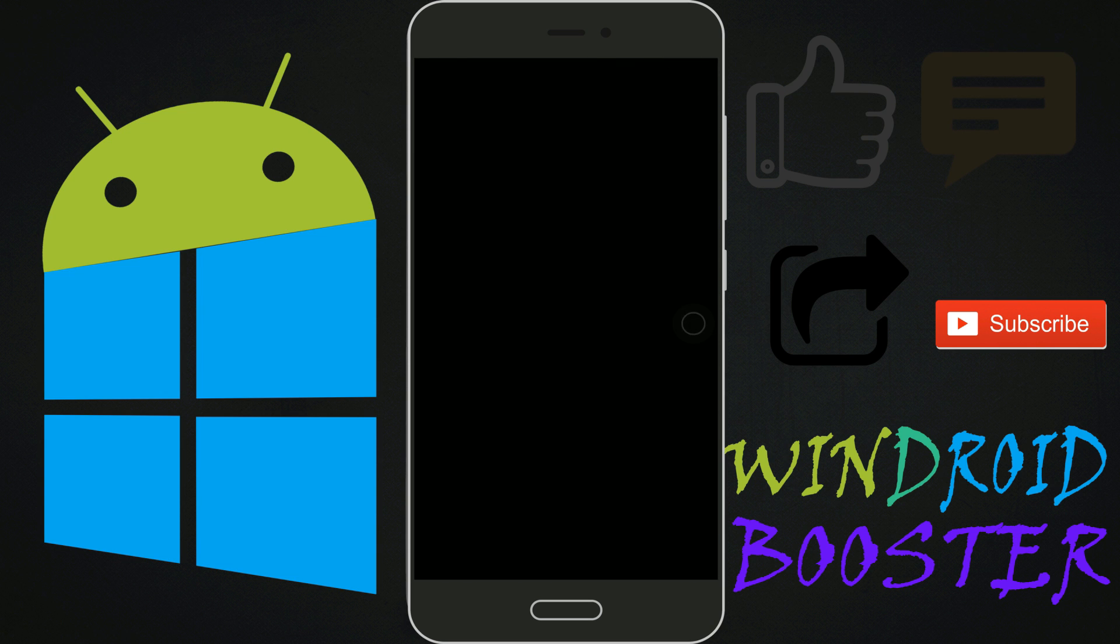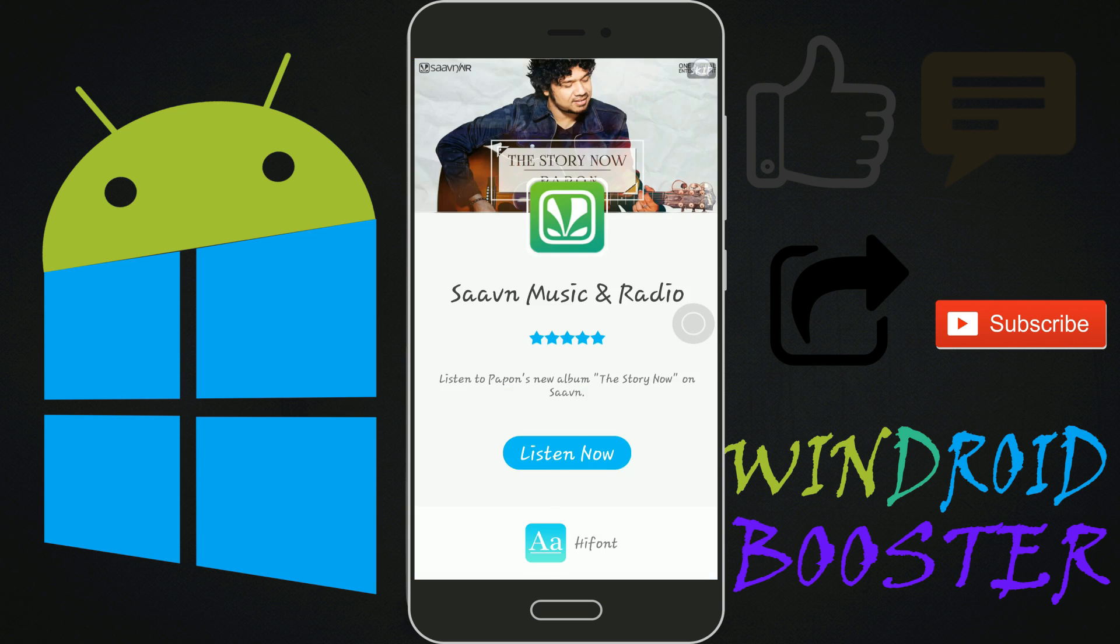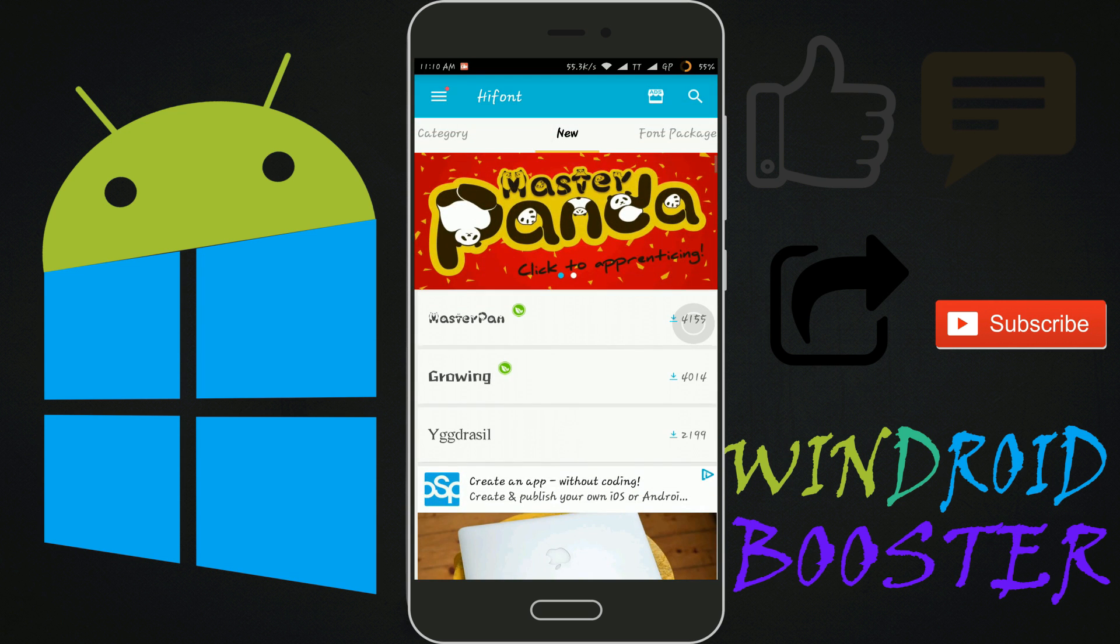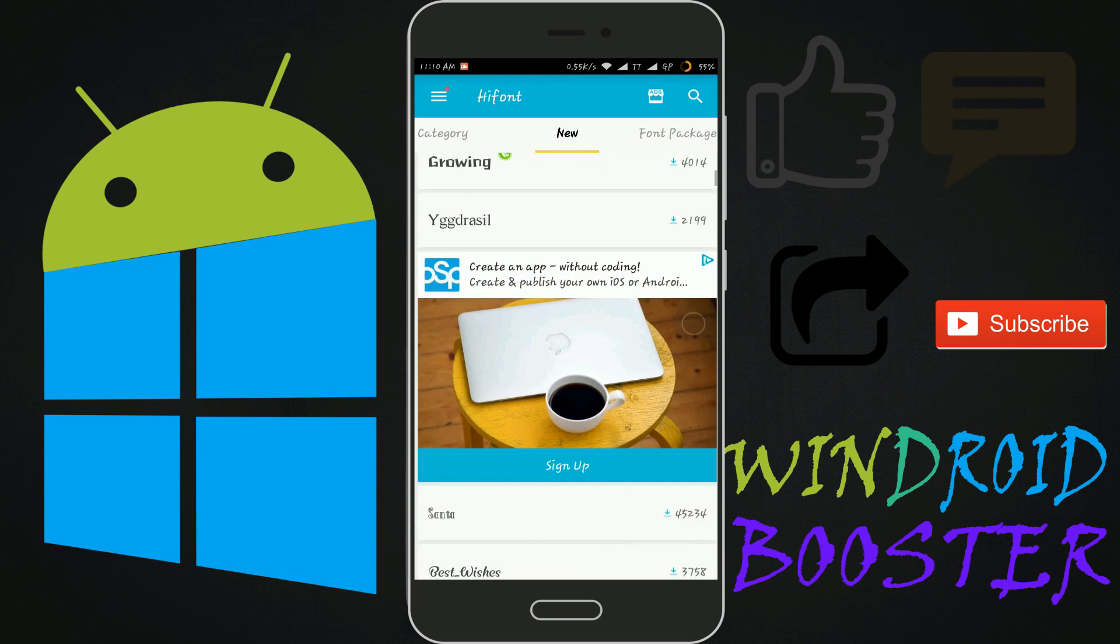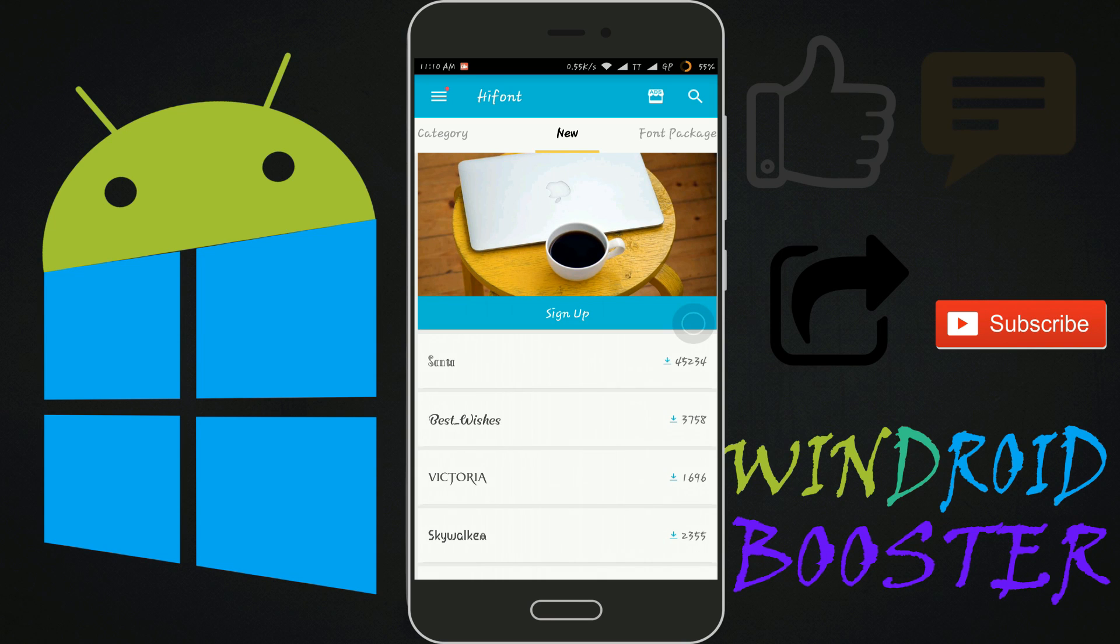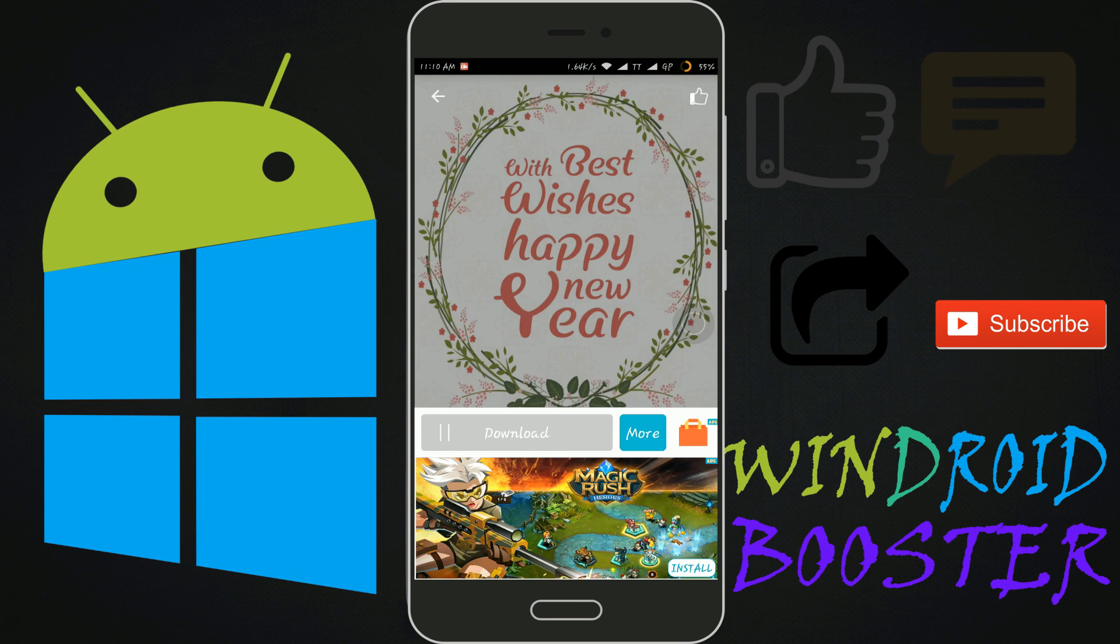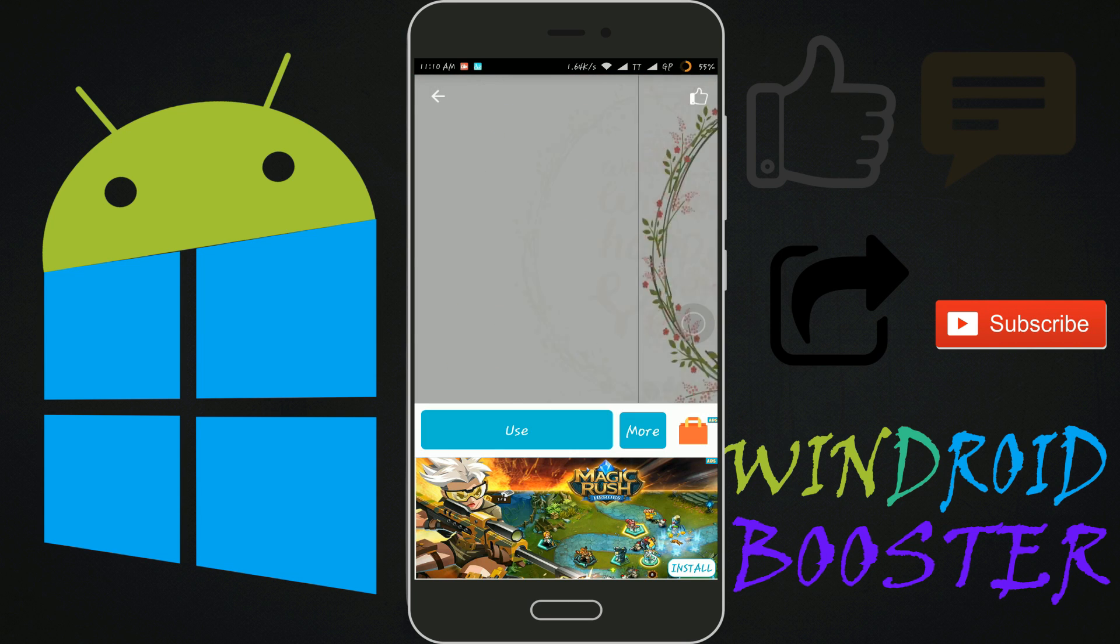Open up HiFont and download the font which you want to apply. After the download is complete, then open file explorer.